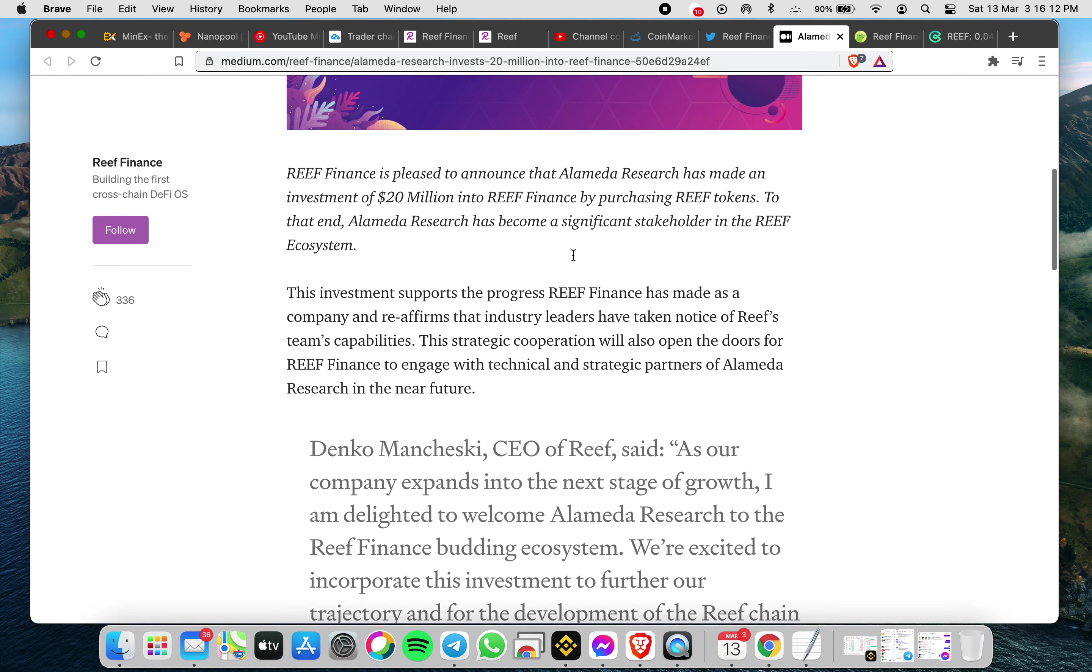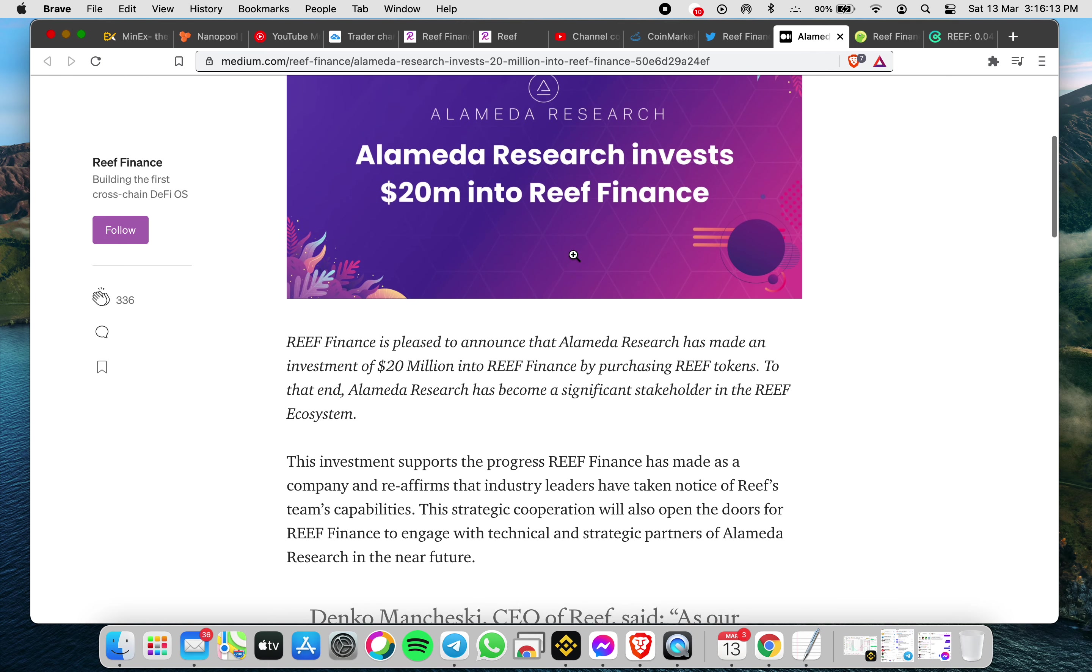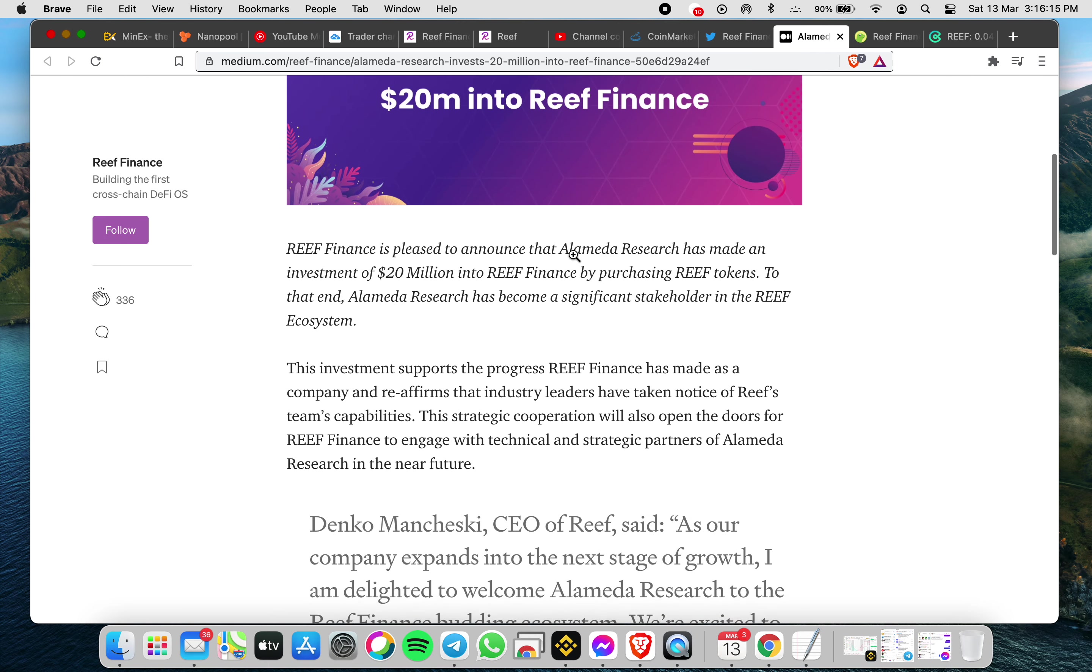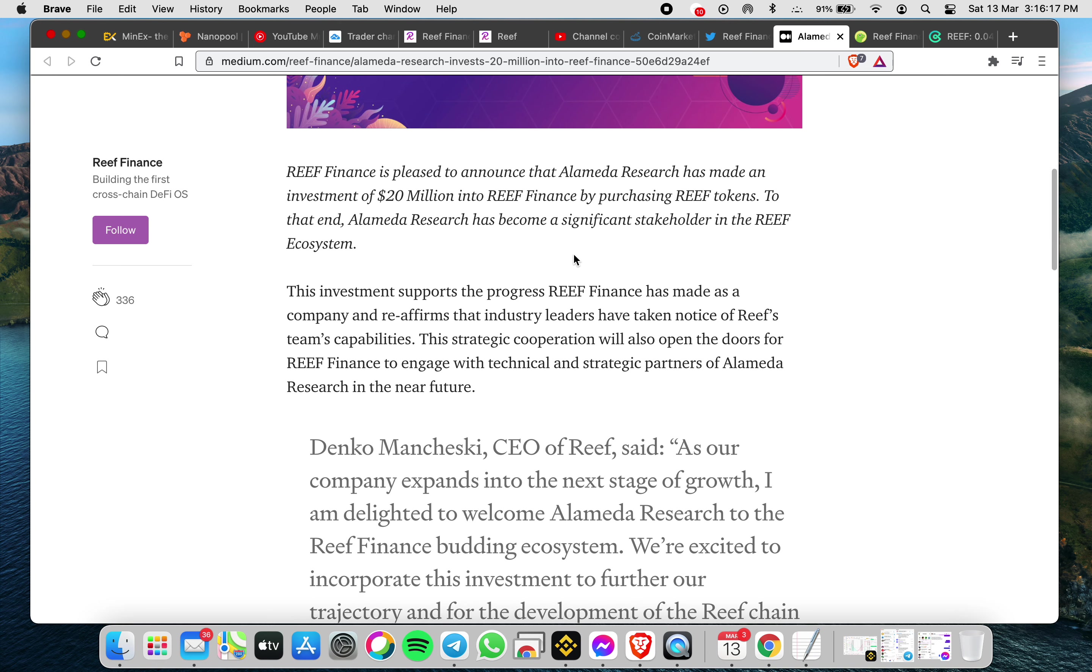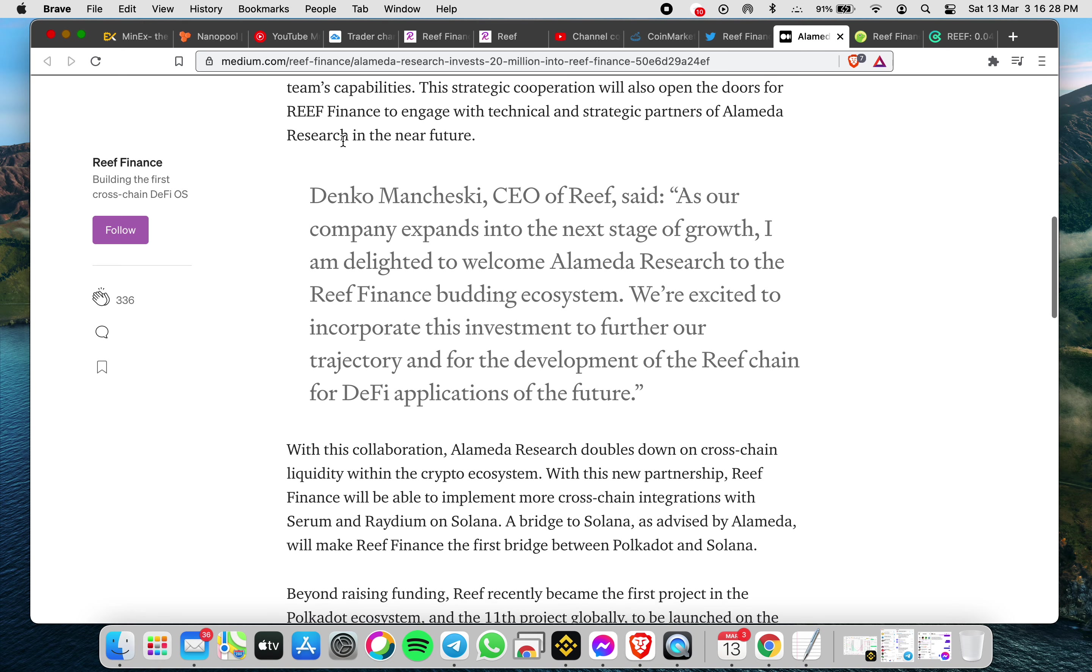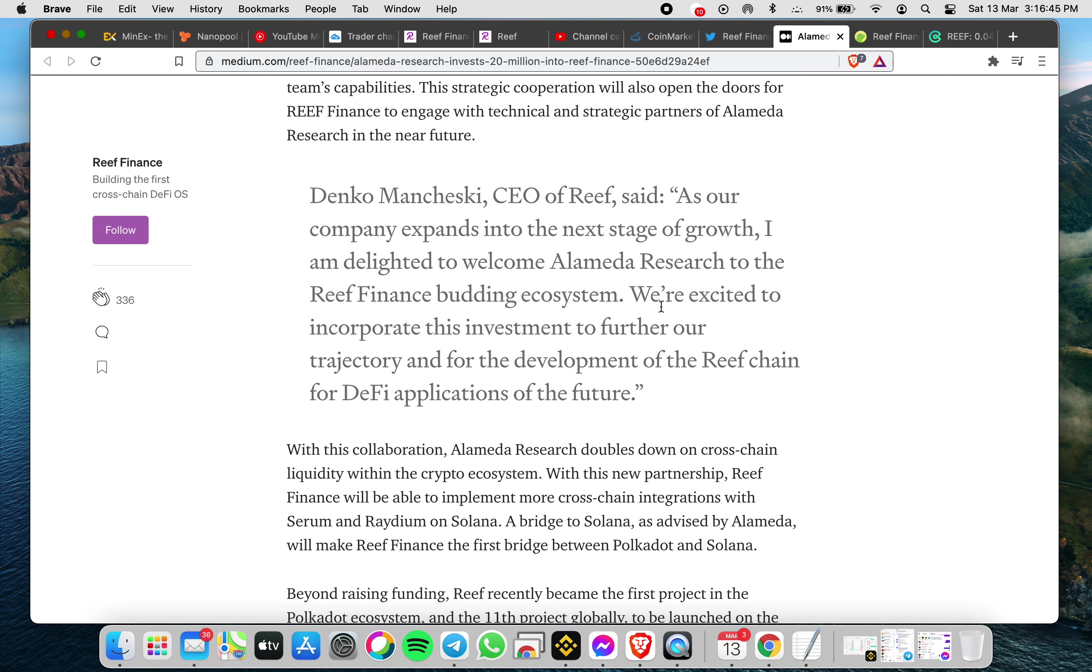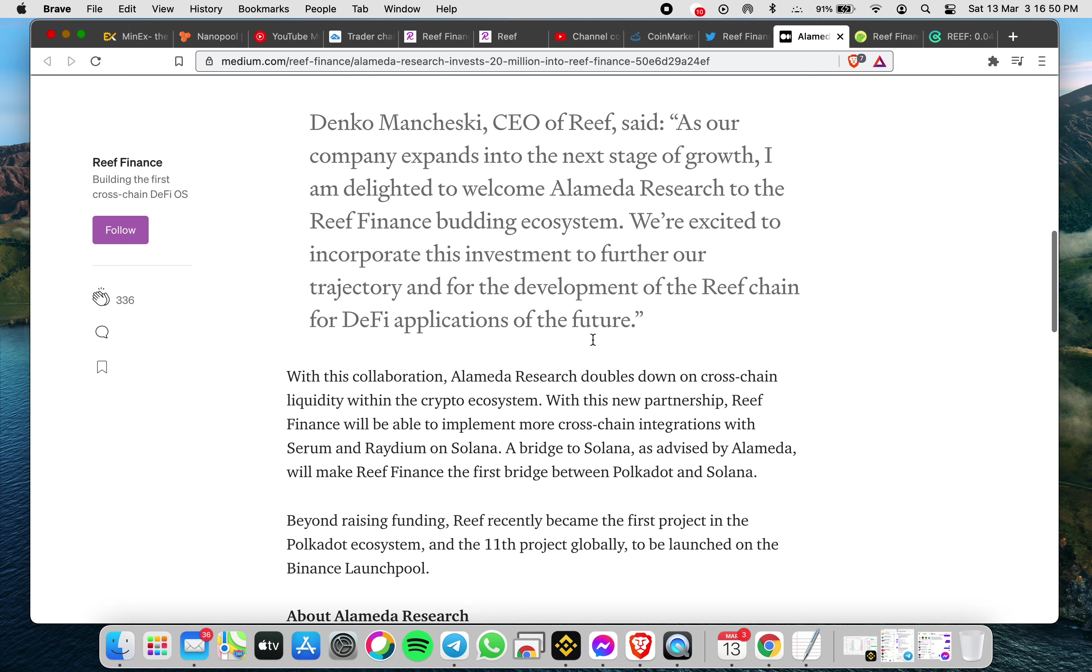They announced it previously. This investment supports the progress REEF finance has made as a company and reports that industry leaders can notice of the REEF team's capabilities. Also, the CEO has quoted: 'As our company expands into the next stage of growth, I am delighted to welcome Alameda Research to REEF finance's budding ecosystem. We're excited to incorporate this innovation to further our trajectory and for development of a REEF chain and DeFi applications for the future.'